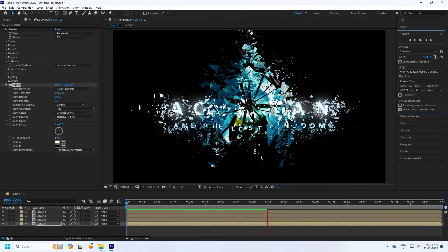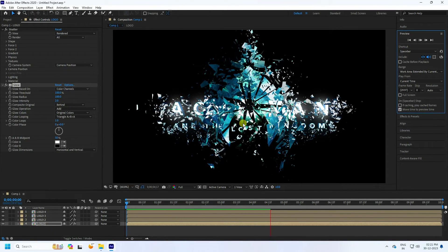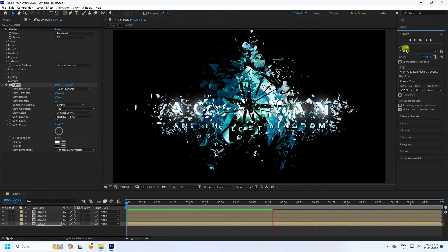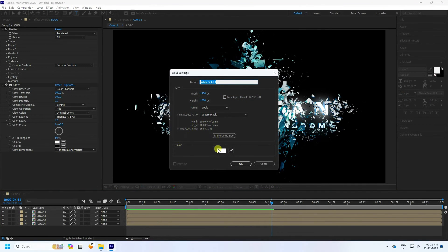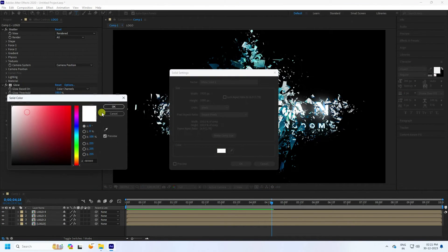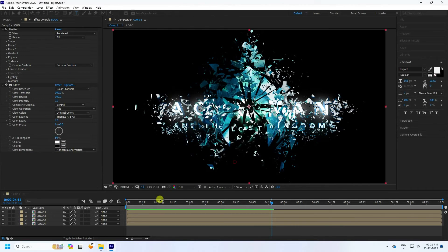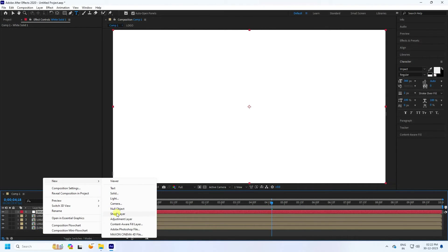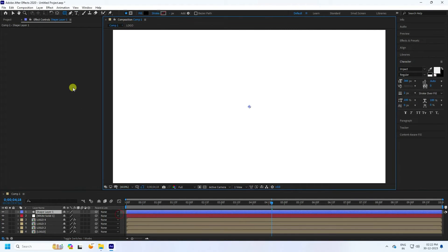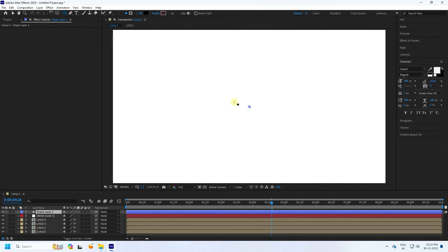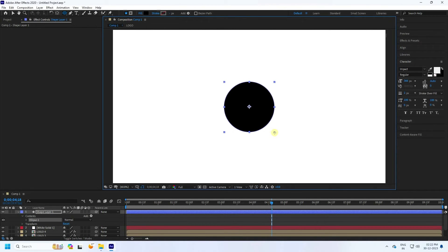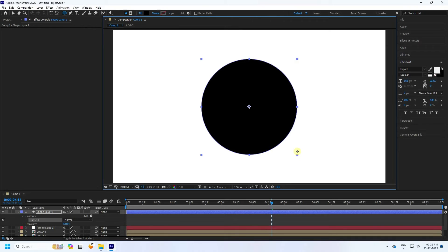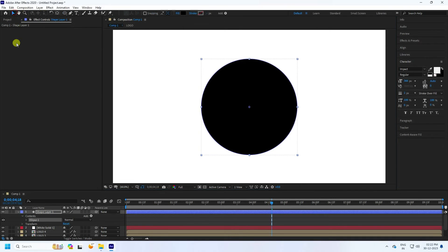The logo animation is finished and looking great. Now I'll apply a glow effect to enhance it further. Create a new solid layer, change its color to white, and press OK. Take a shape layer and create a circle — hold Shift and Ctrl to create the circle shape.